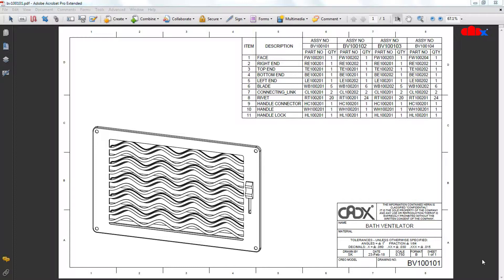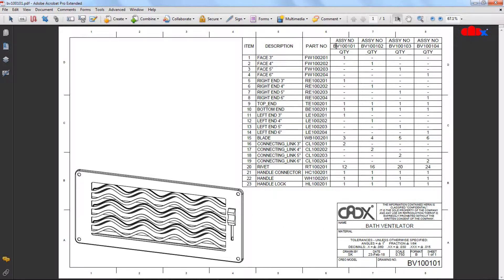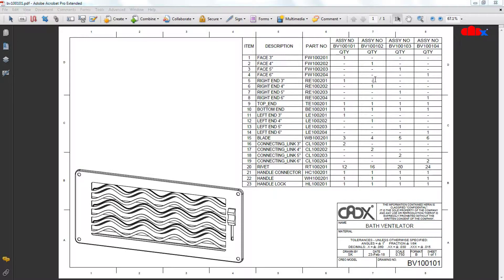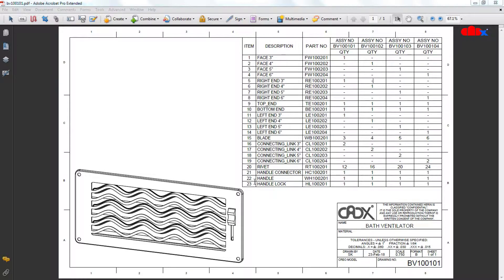Let's see these PDFs carefully. In this PDF, you can see there is bath ventilator assembly and this assembly has four configurations. All four configurations put together, we have 23 parts here and all are listed. If you see this description closely, you can find that some of the parts like rivet, handle connector, handle, handle lock, blade and top end, these parts are common in all four configurations.